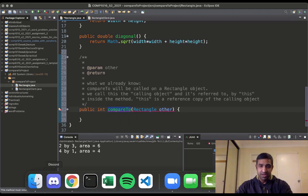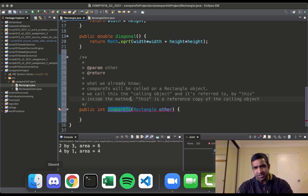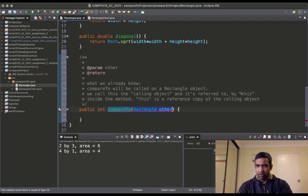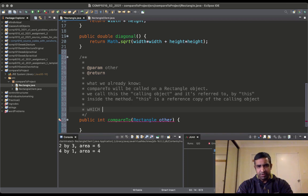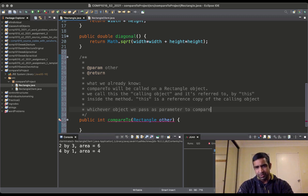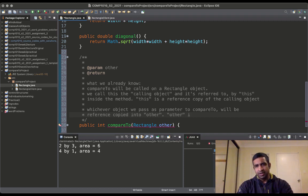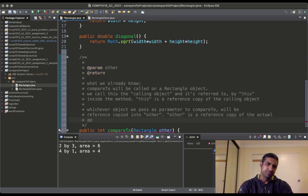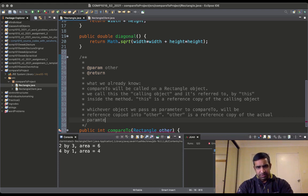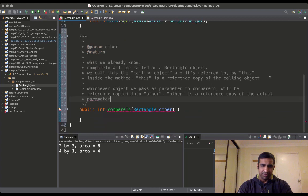So if I call the method on object r, r is my calling object and 'this' will refer to the same instance that r refers to. If I call it on s, 'this' will refer to the same instance that s refers to. We are also going to pass another rectangle object as parameter to compareTo, which will be reference-copied into 'other' — meaning 'other' is a reference copy of the actual parameter.